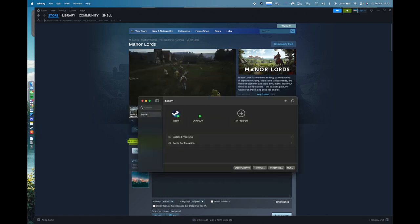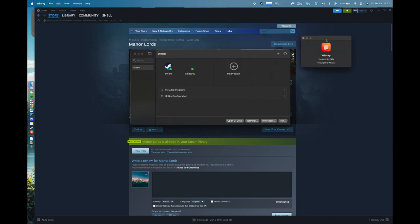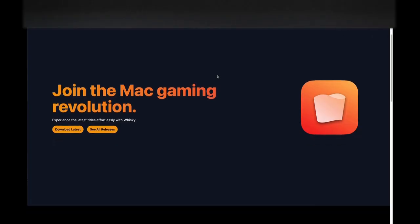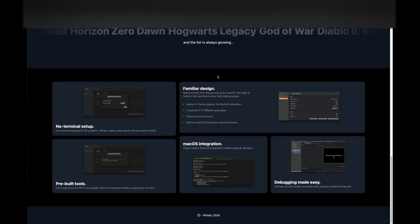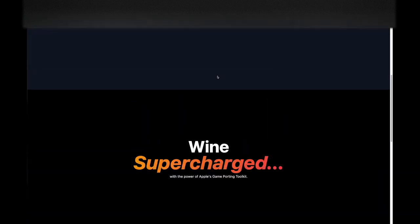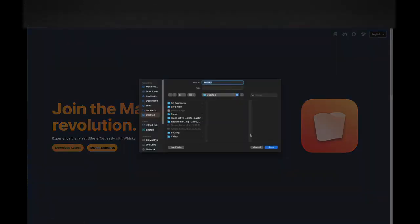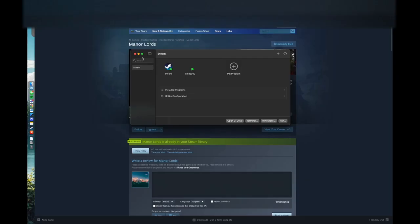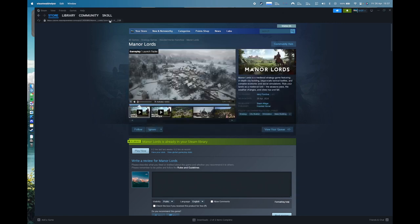What you're going to need is Whiskey, which is an app that allows you to run Windows applications on your Mac. This is the main thing we're going to need, and then we're going to install Steam on that. This is not a tutorial but just showing you what I've done — you can follow tutorials linked in the description. We will go through and show you Man of Lords actually running in-game.